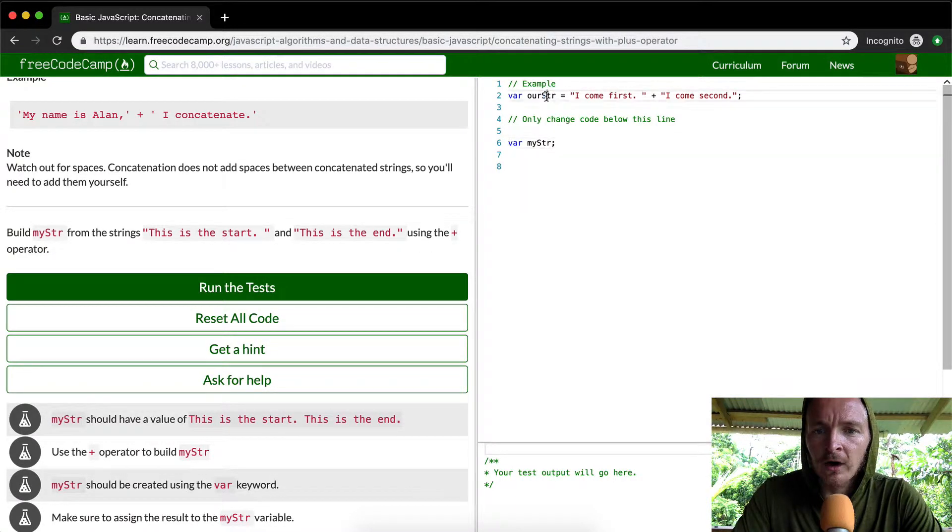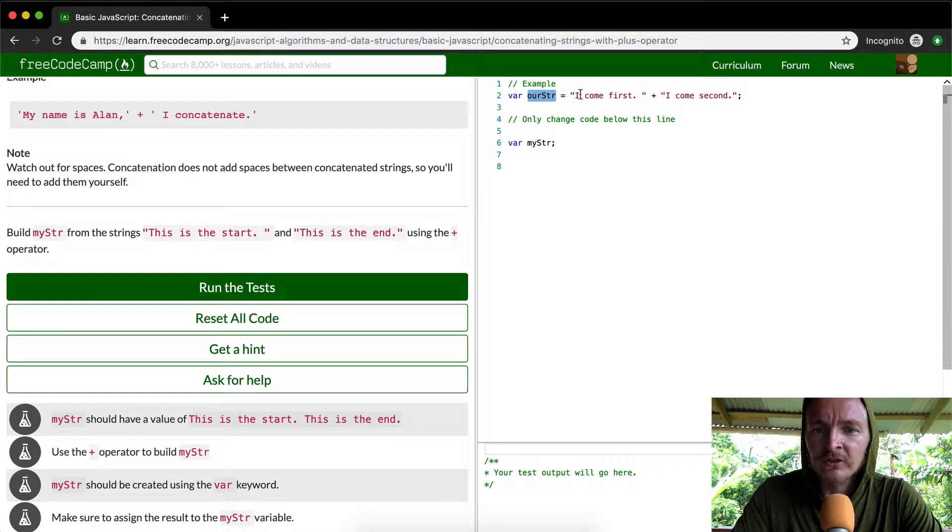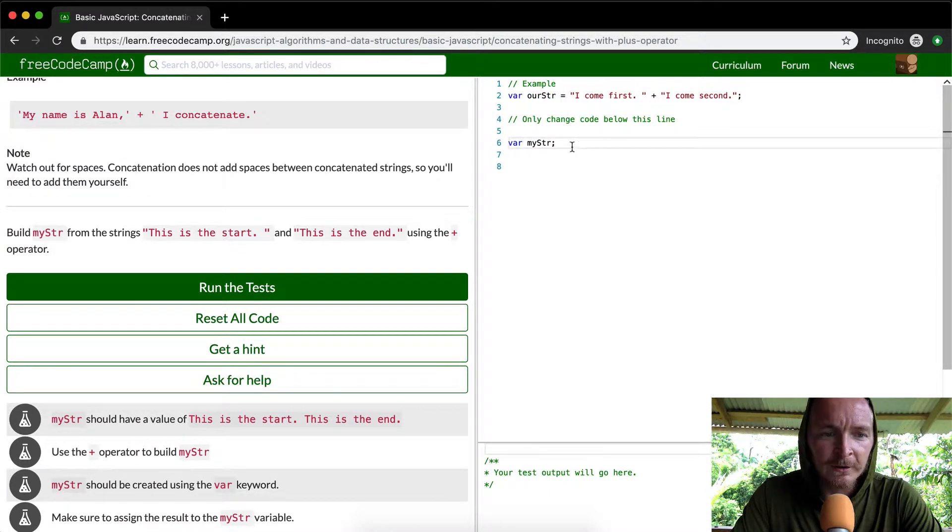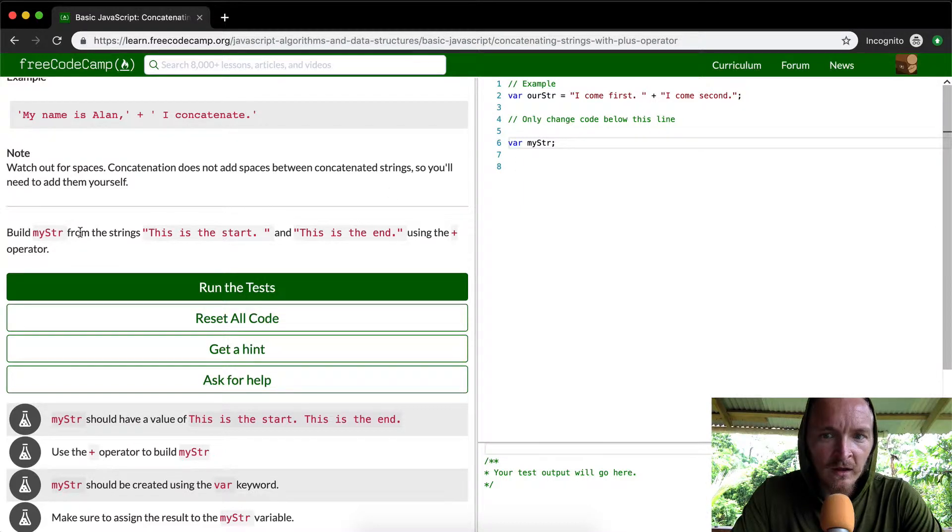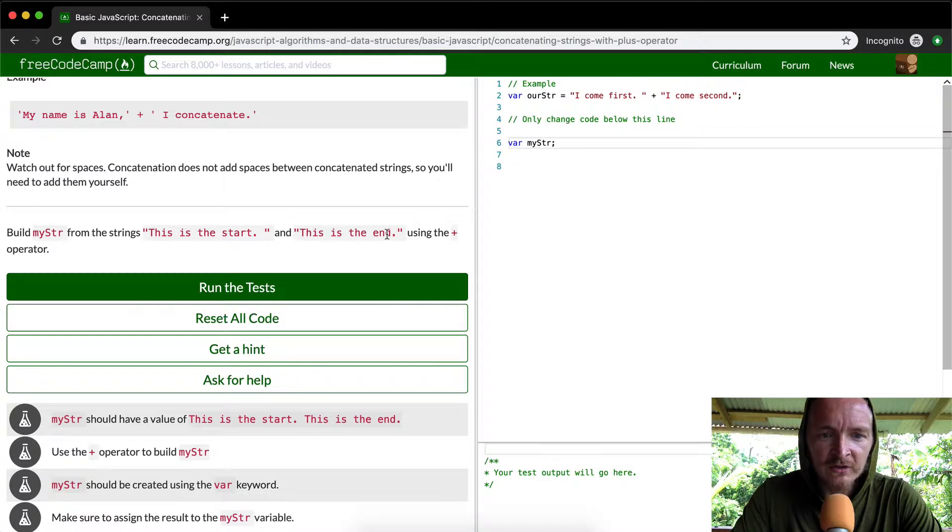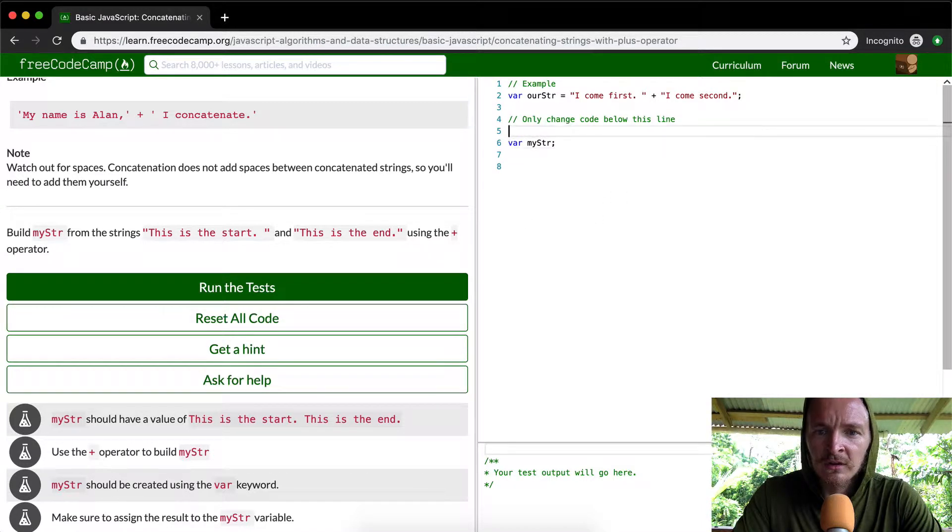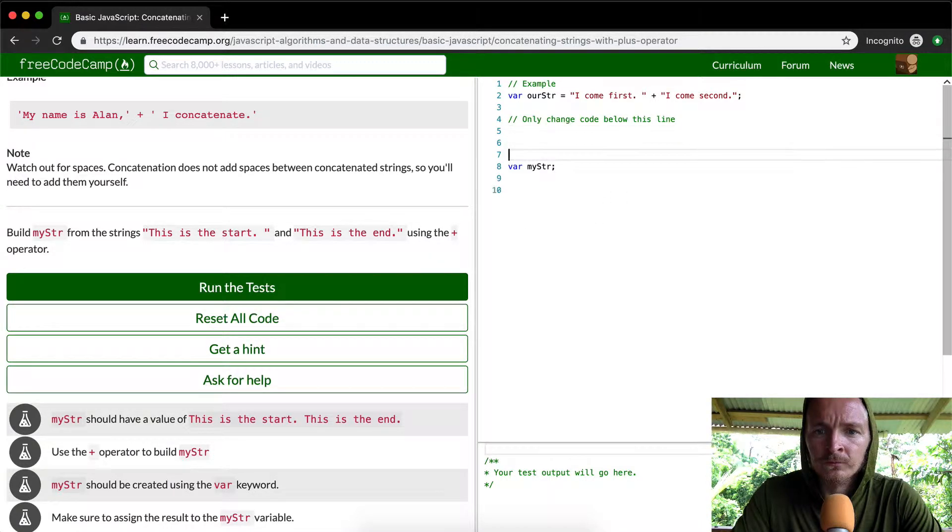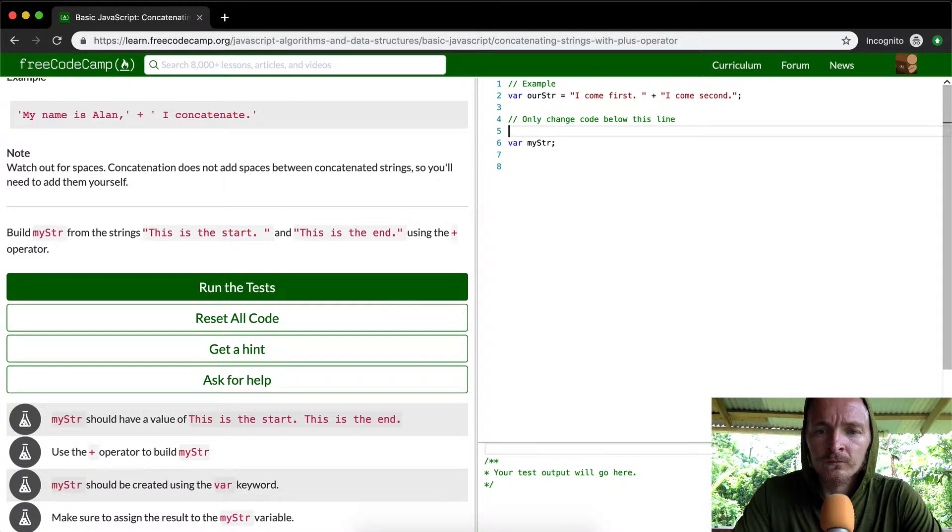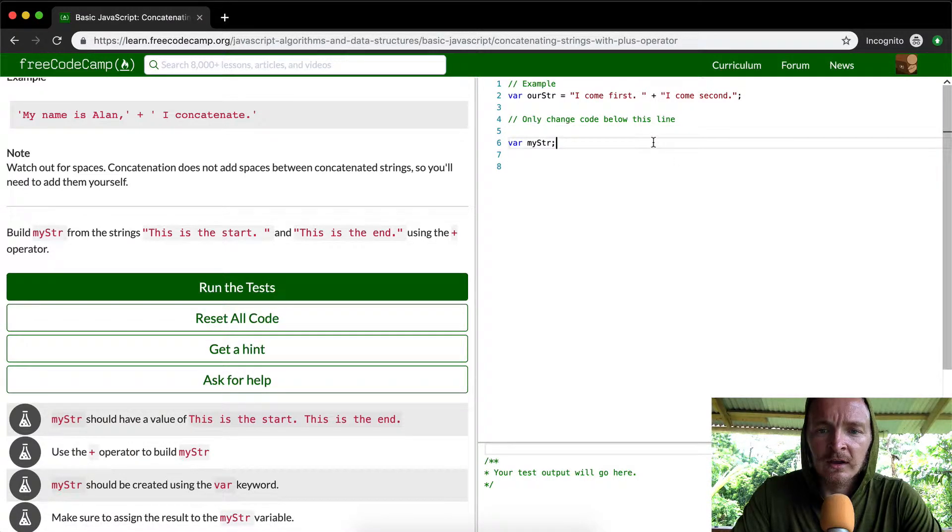And so this is our string, that's an example, and they say they only want you to change the code down here. They want to say, okay, build my string from the strings 'this is the start' and 'this is the end' using the plus. Okay, got it.